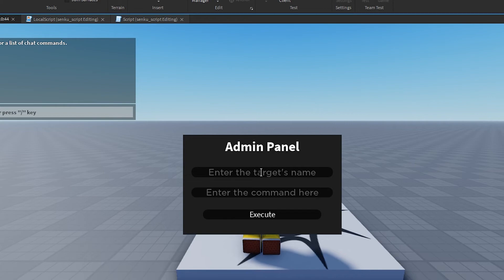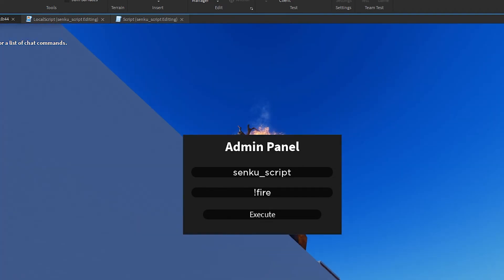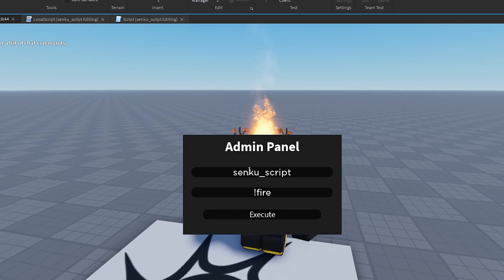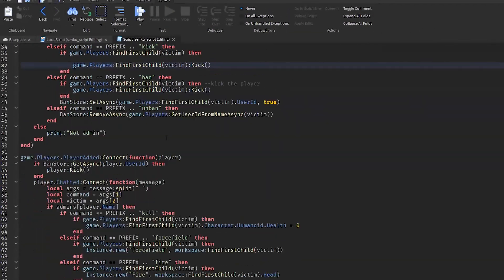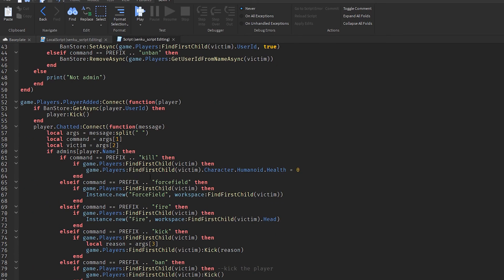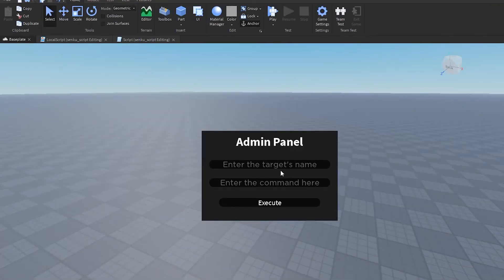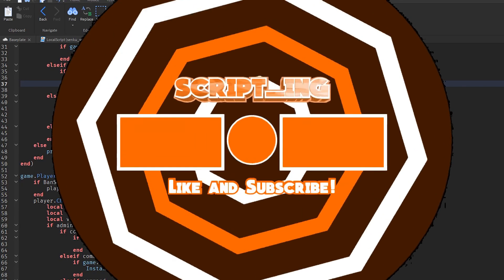We'll try it again — fire Execute, and there we go. That's how you make an admin panel in a nutshell. If you liked this video, remember to subscribe, like, and comment below if you want a part five. We've basically got basic commands and an admin panel now, so if you want more just comment below. See you next time!